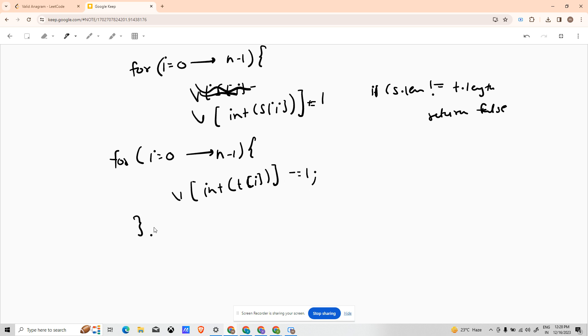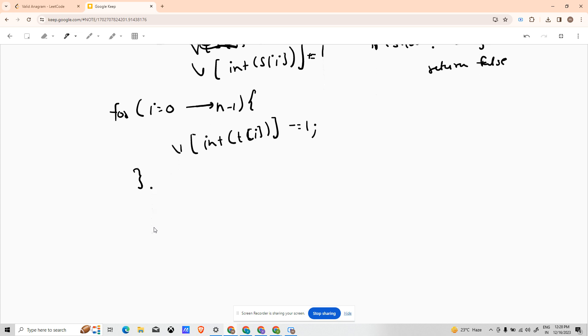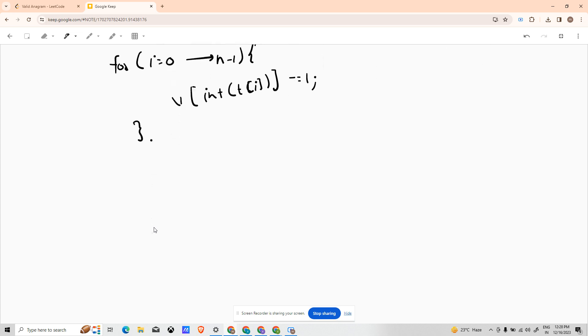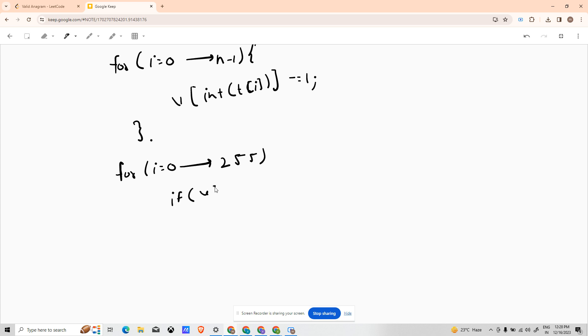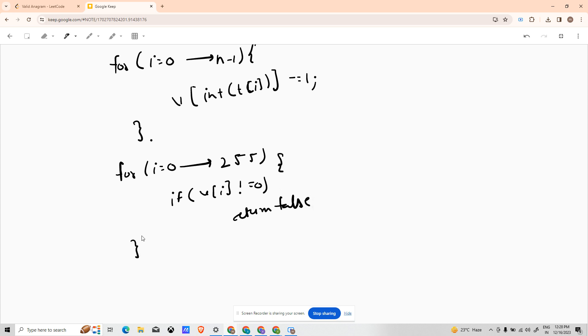Now how can we say that the frequency has been matched or has not been matched? For that we have to traverse the whole vector again. So for i equals 0 up till 255, if V of i is not equal to zero, return false. And if the statement has not been executed once then it will not return false, so after the loop you can just simply return true.